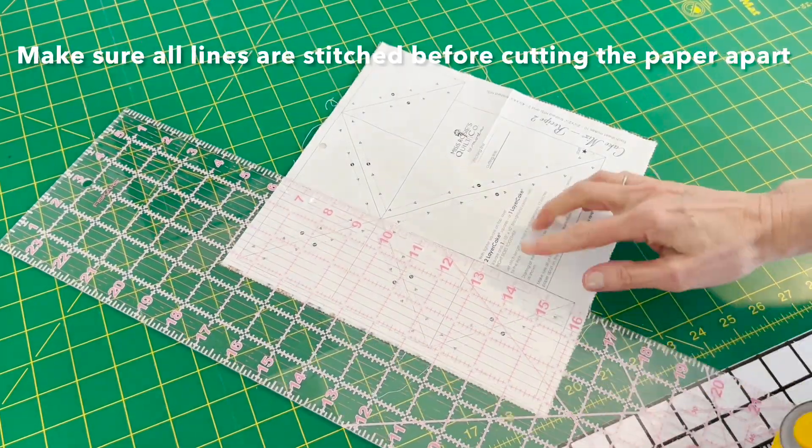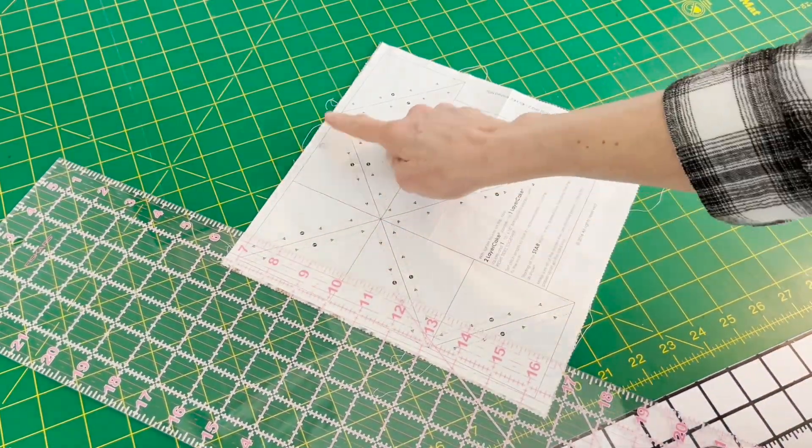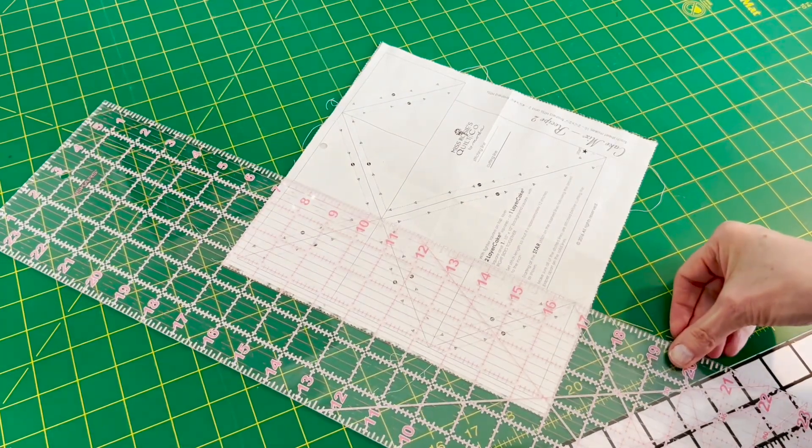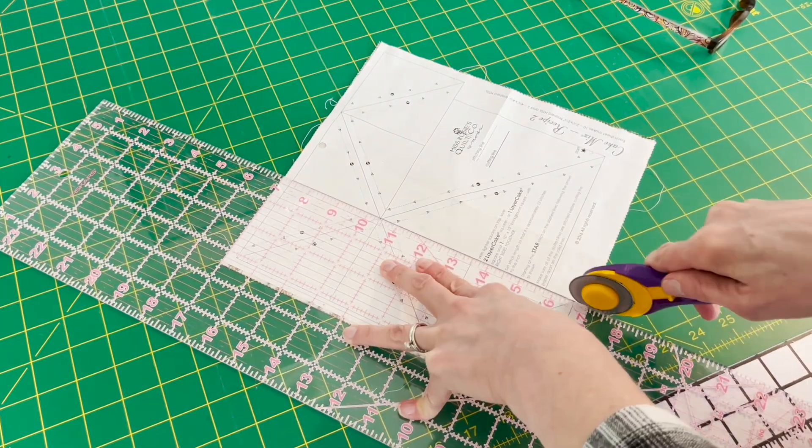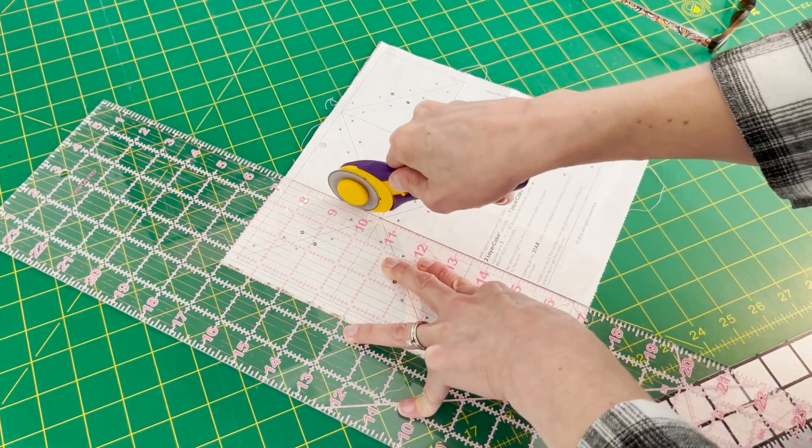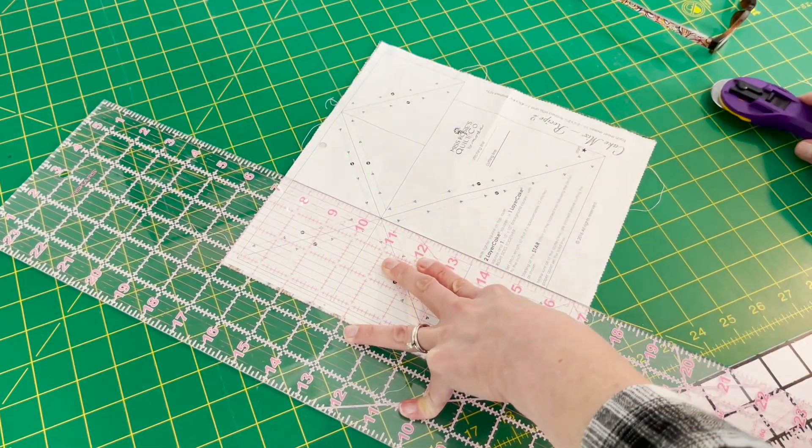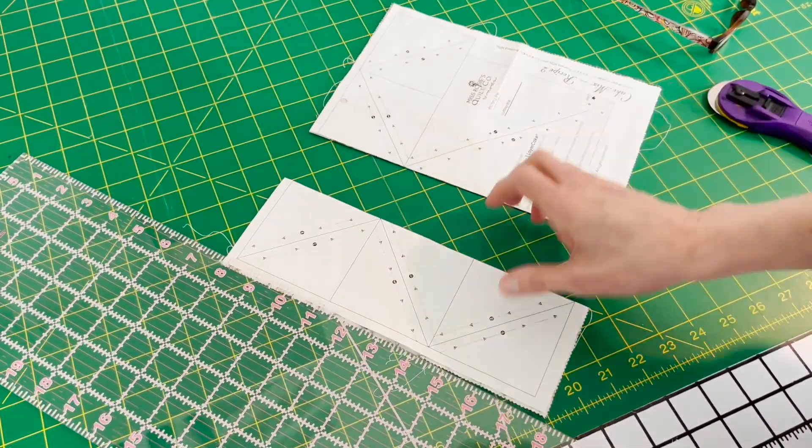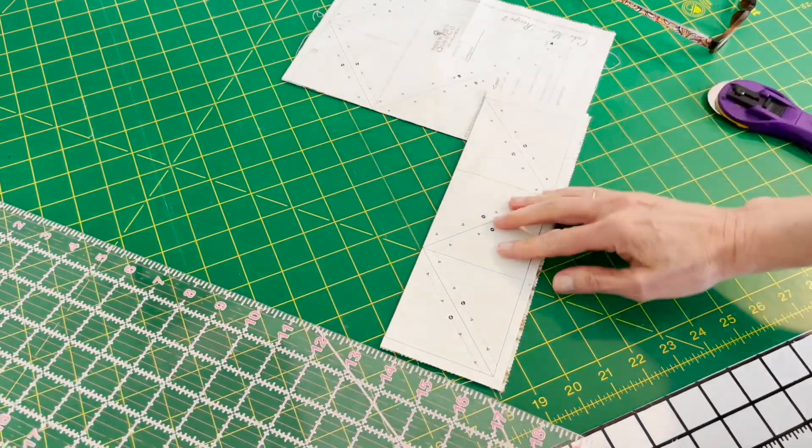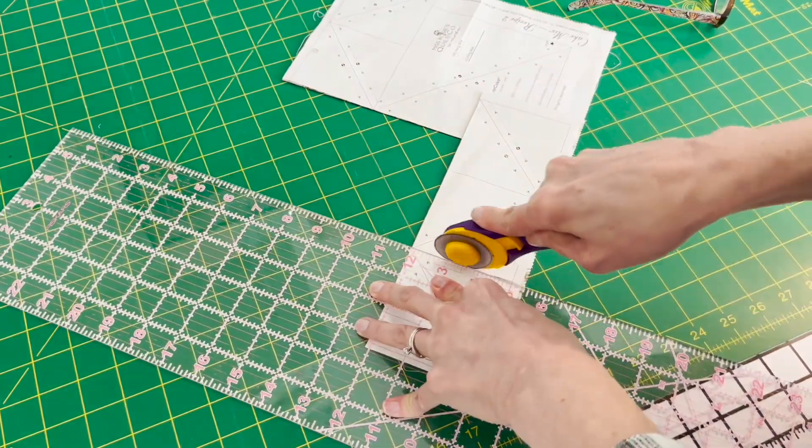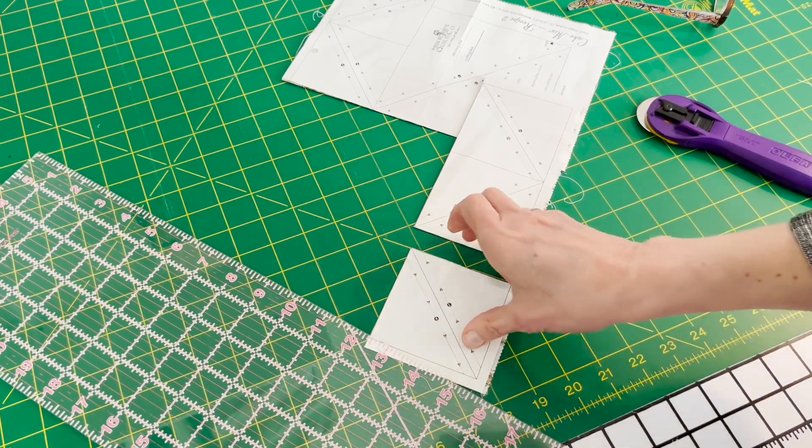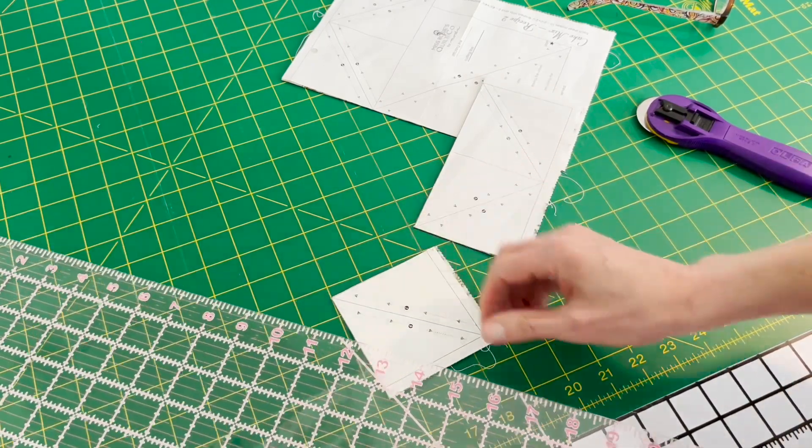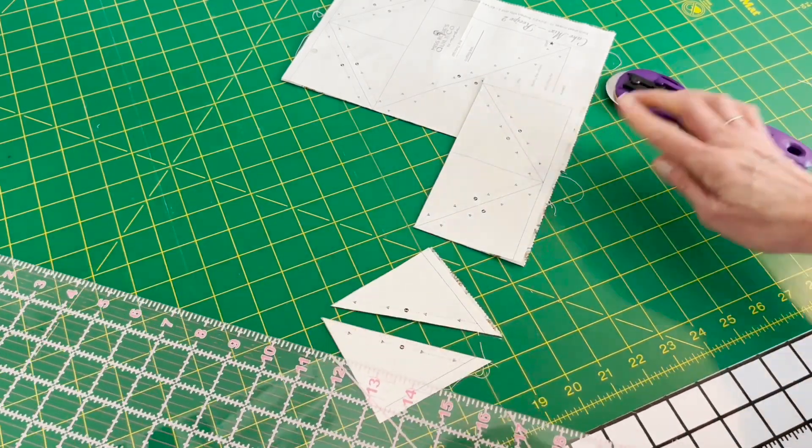Now on this part, very simple, you're just going to cut on the solid lines. Make sure that you have stitched all the lines before you start cutting on the solid lines. Just line up. There's not really any order to cutting these out. And so everything on the outside of the solid line of course gets cut off. So you cut right on the solid line.